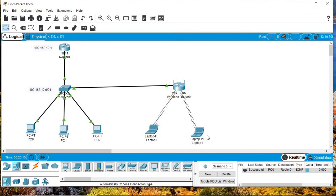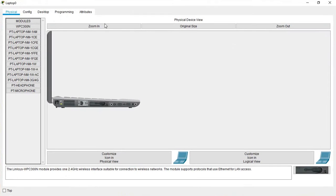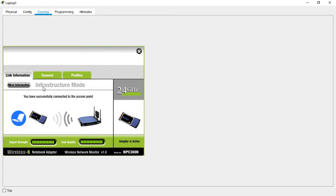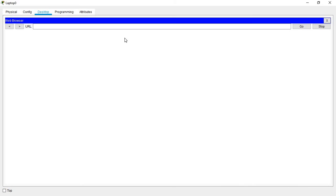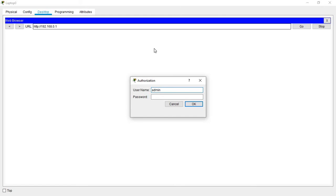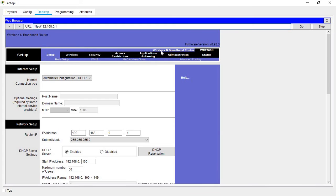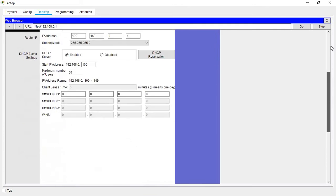Now let's access our router. On the desktop, you can see that the PC has successfully connected to the access point. Let's open the browser and go to 192.168.0.1, which is the default IP address for the router. Enter 'admin' and 'admin' as the default login credentials — and now I'm in.